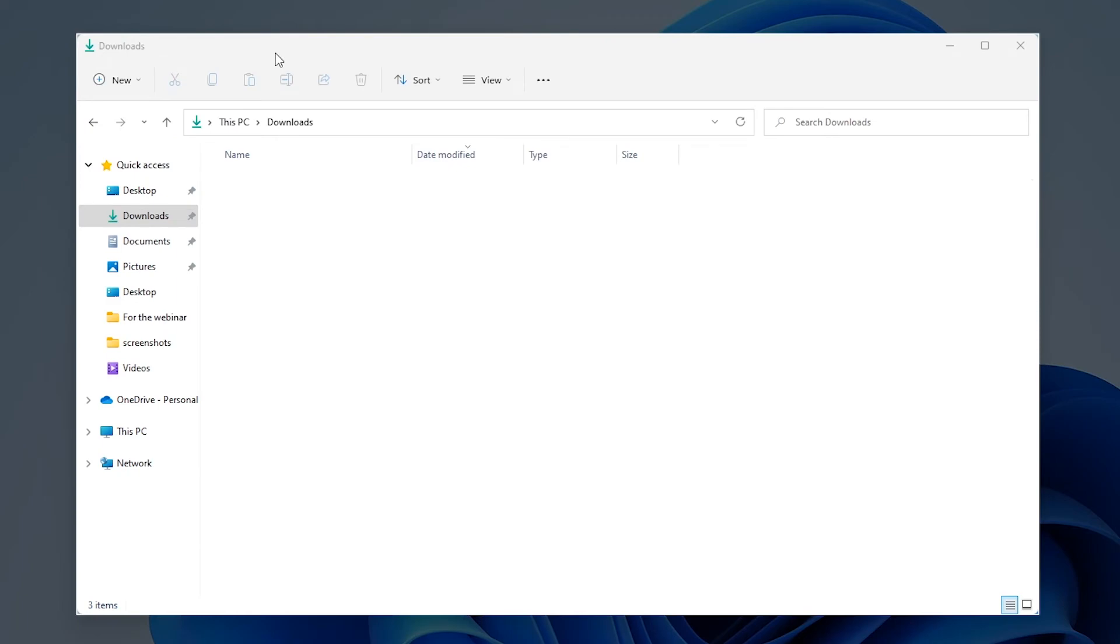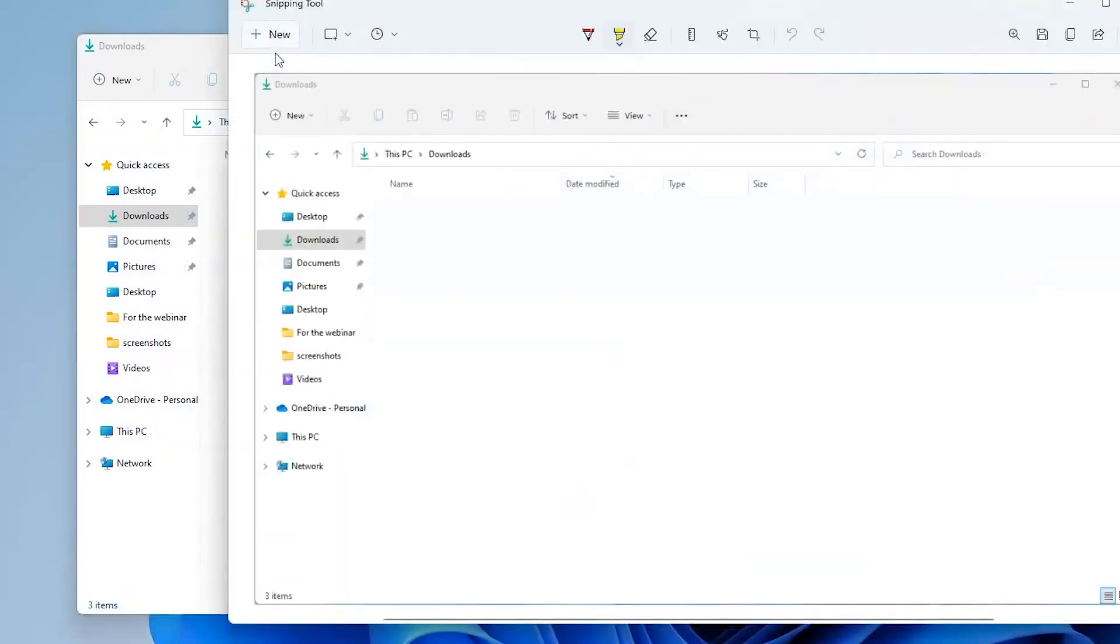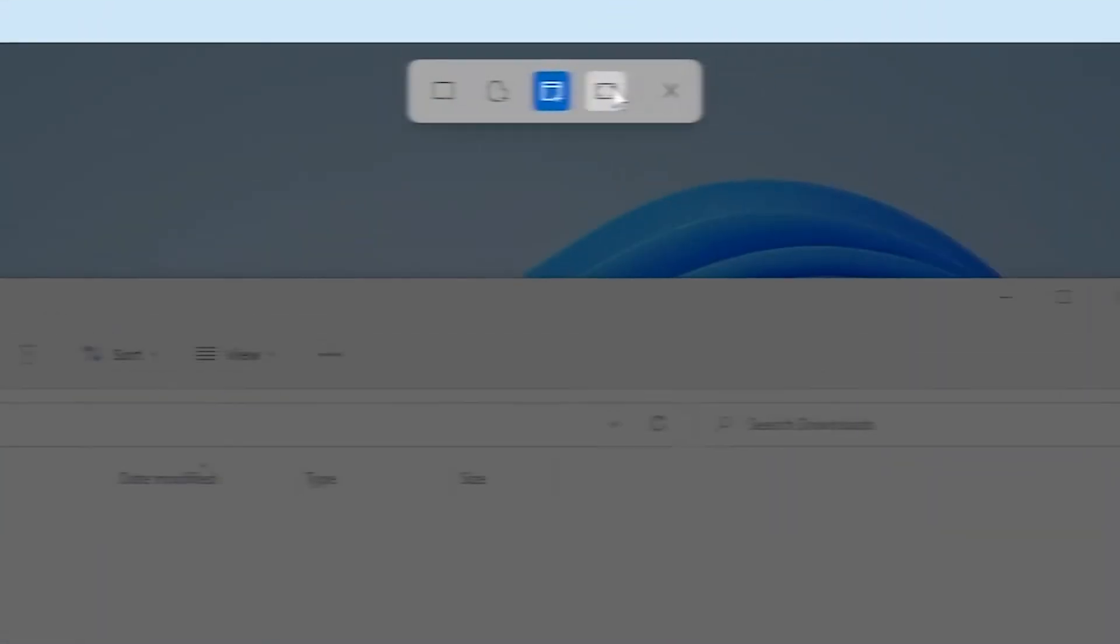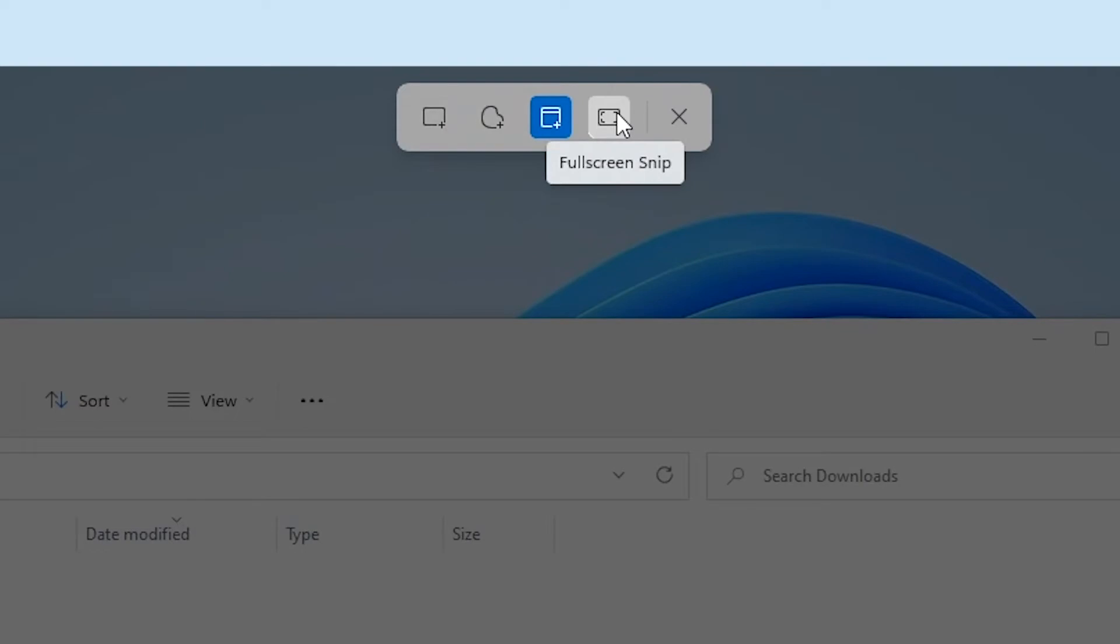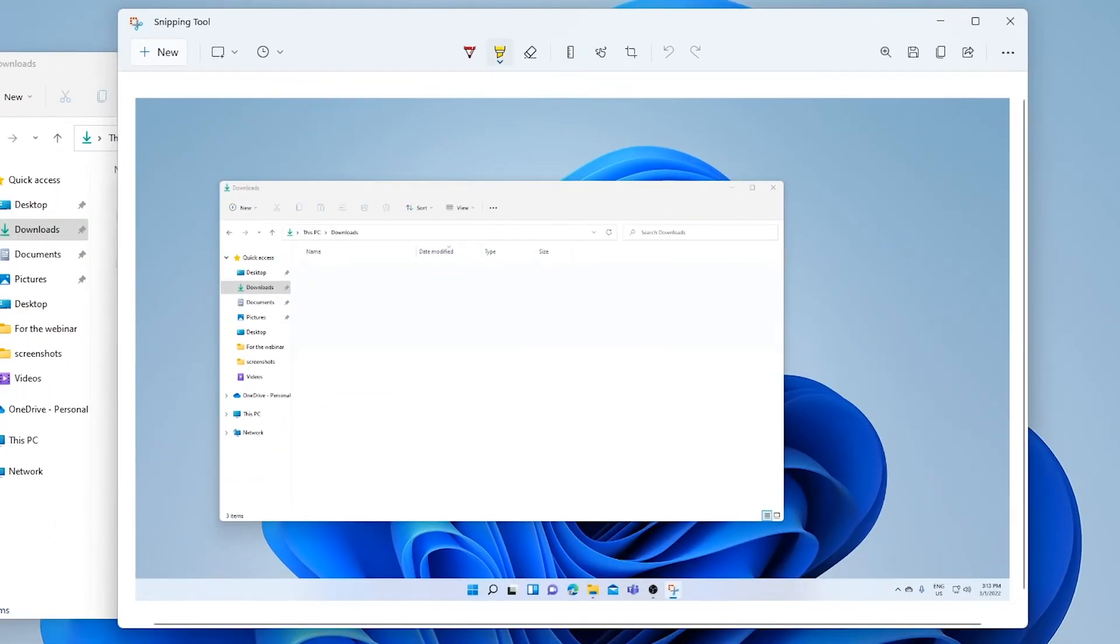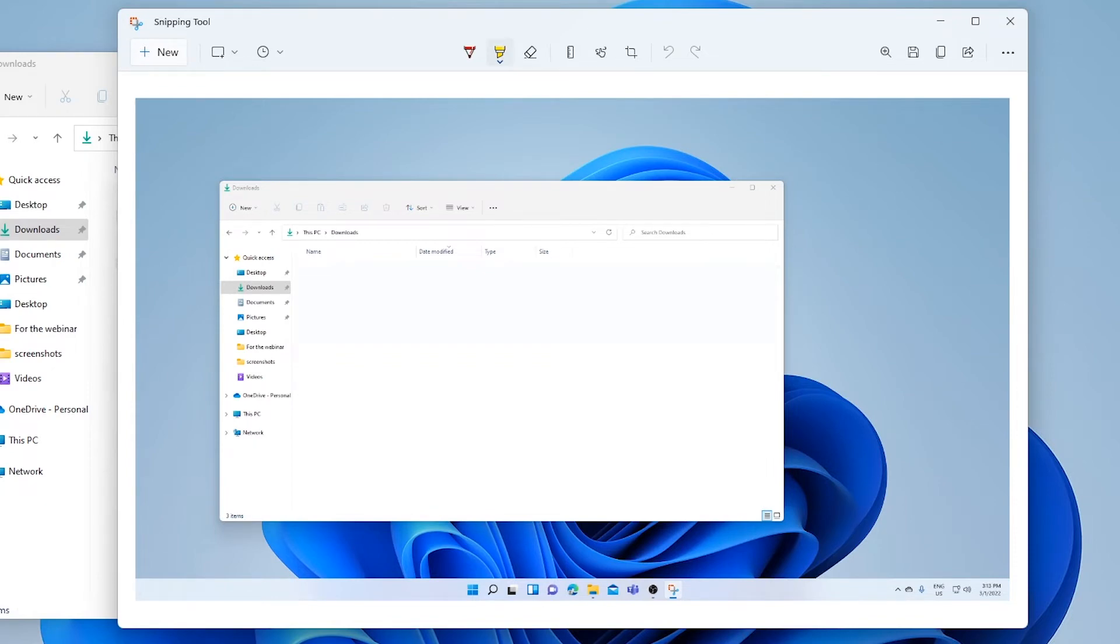Just hover your mouse over a window and click on it to take the screenshot. The final option, full screen snip, creates a screenshot of the entire screen all at once. Once your screenshot has been captured, you'll be redirected to the editing window within the snipping tool.